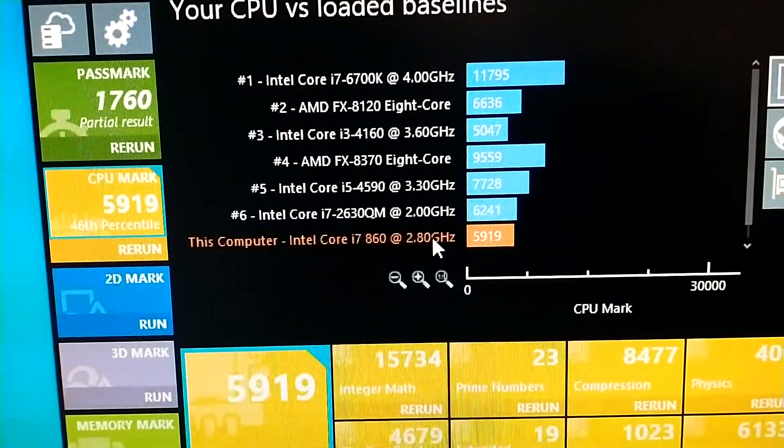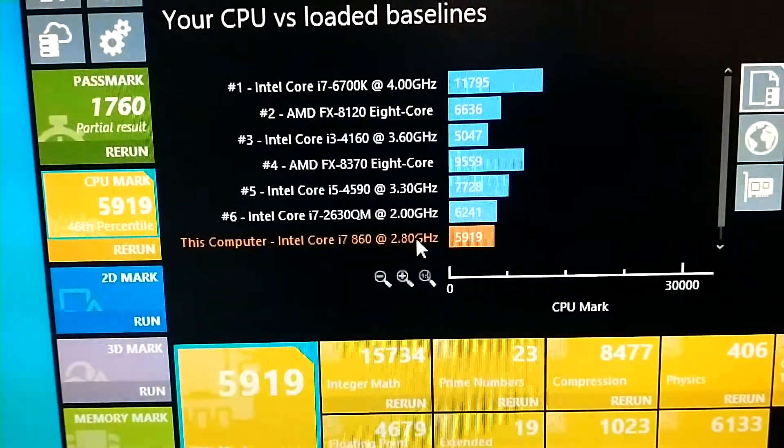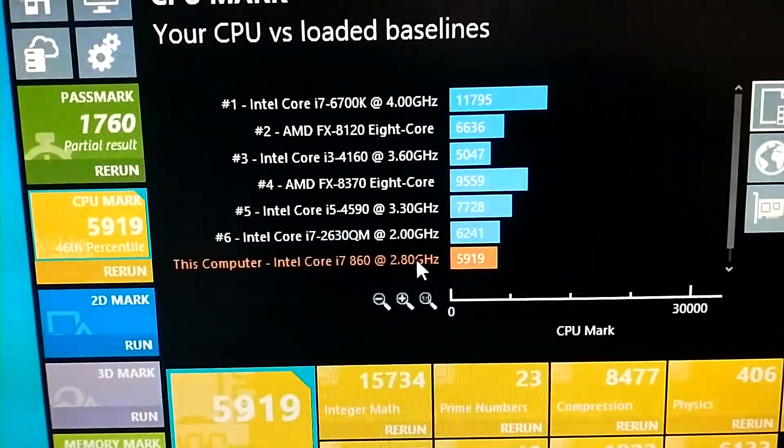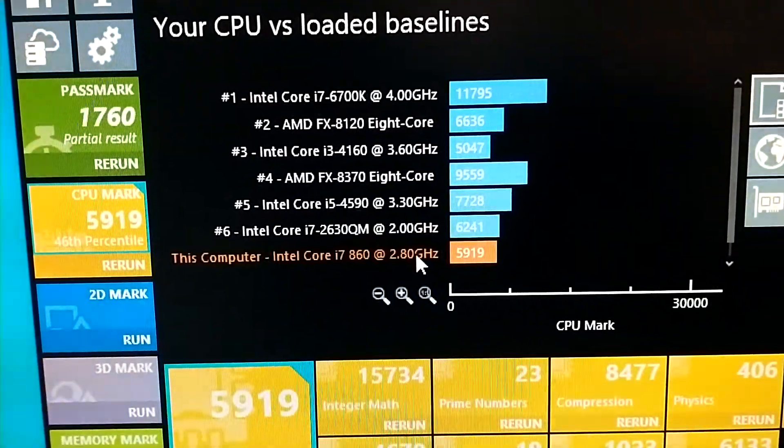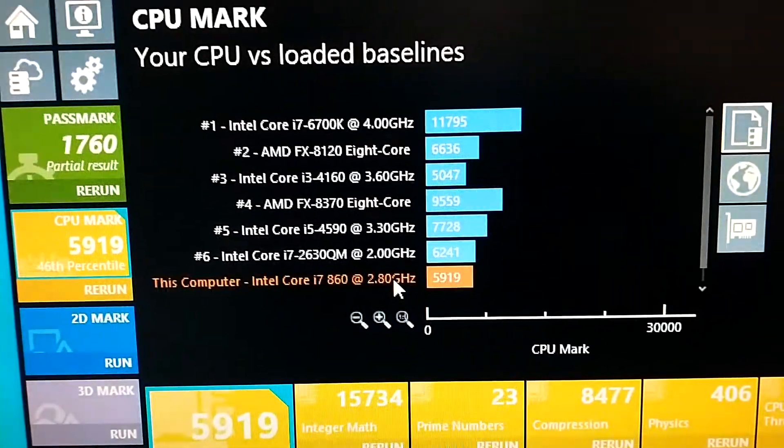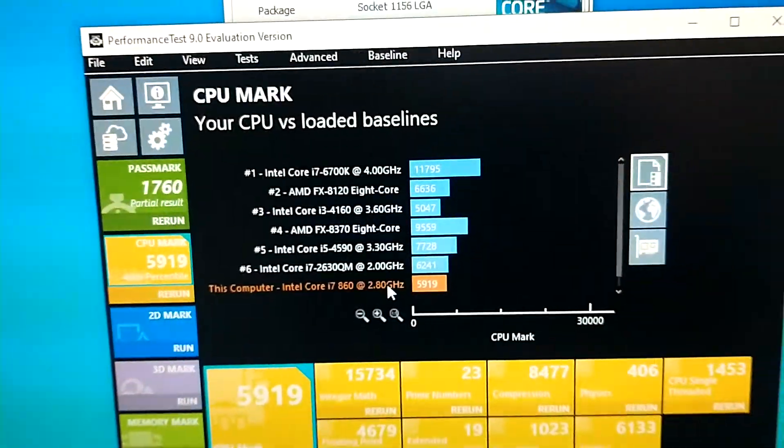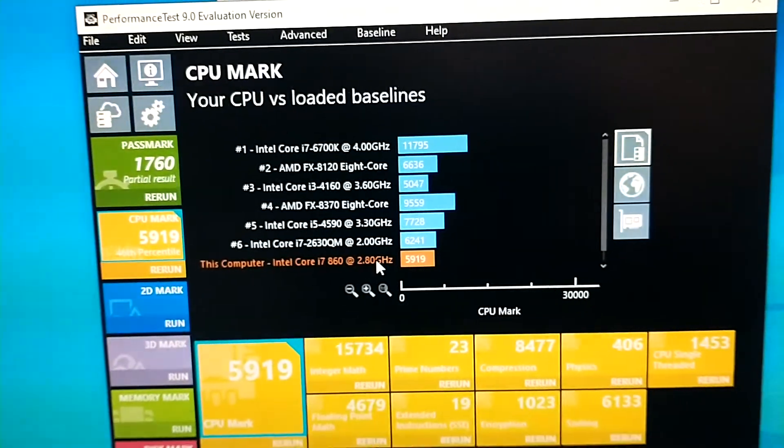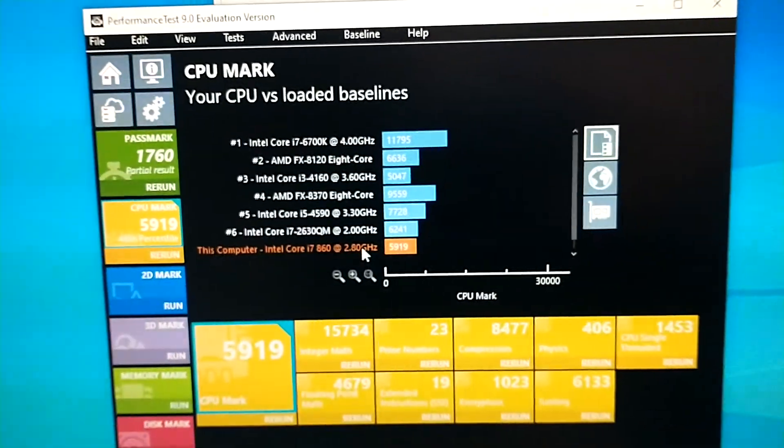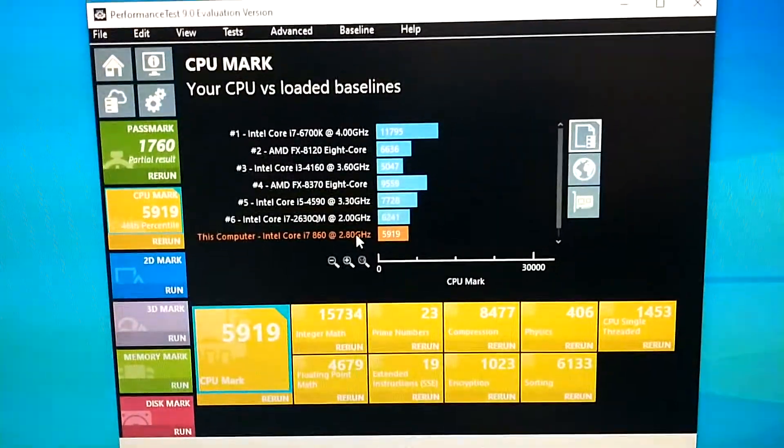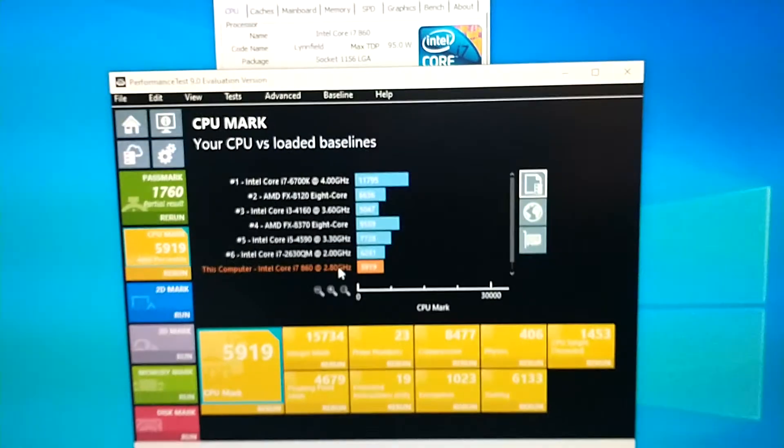And the best of all will be the Core i7-6700K that is running at 4 gigahertz. It has the score 11795. So this will give you an idea how the 1156 platform will hold up in this kind of synthetic tests.